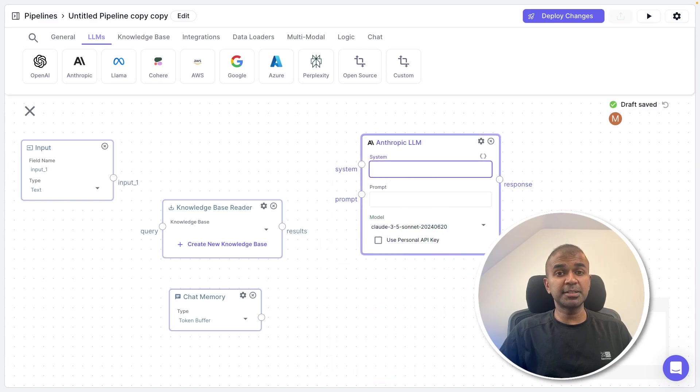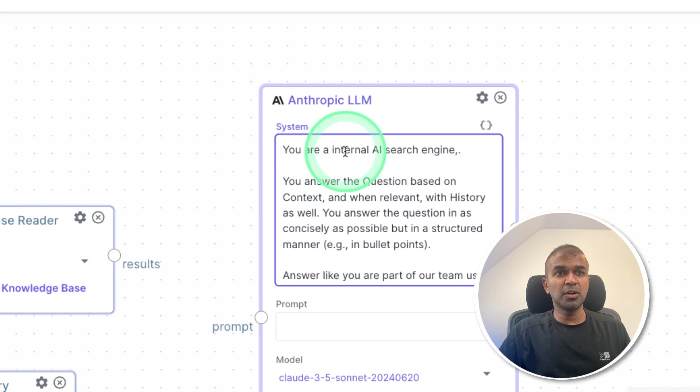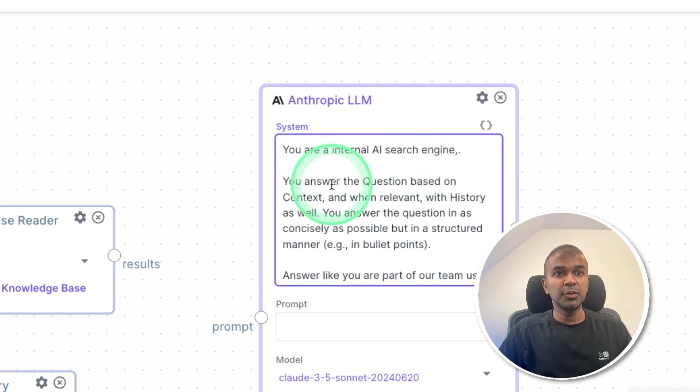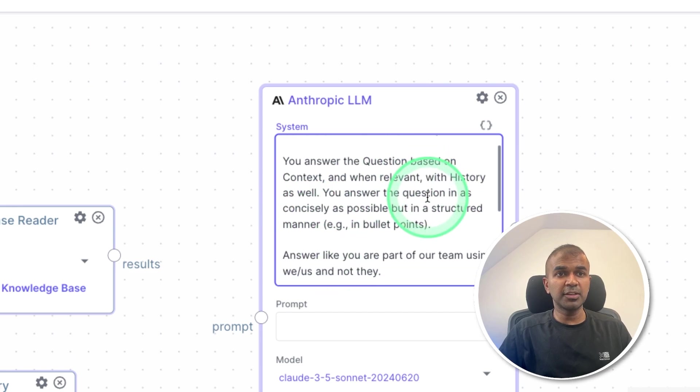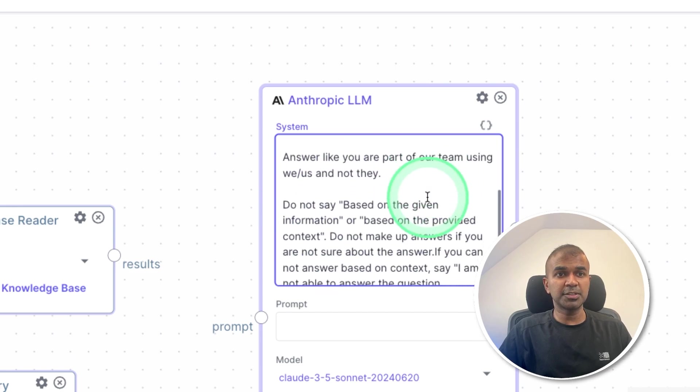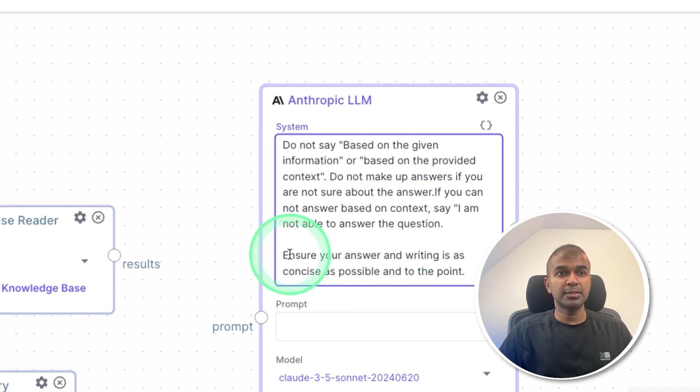Now I need to provide a system message. So here is the system message: you are an internal AI search engine, you answer the question based on context, and when relevant with history as well, and providing further more information, just the basic customization of the response.